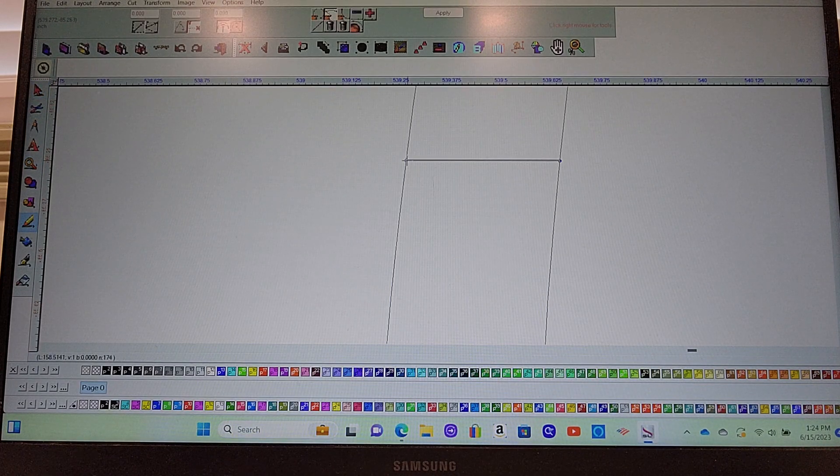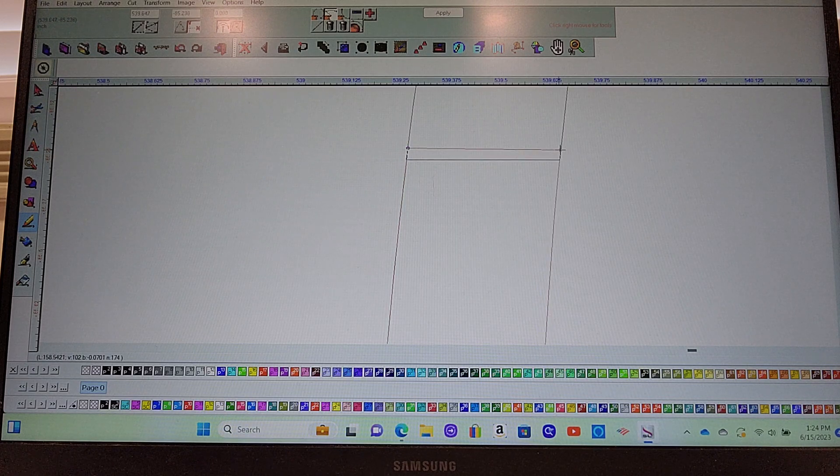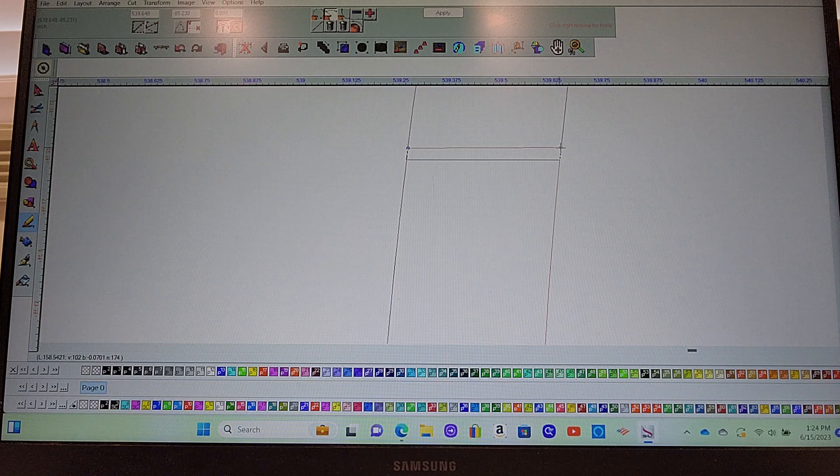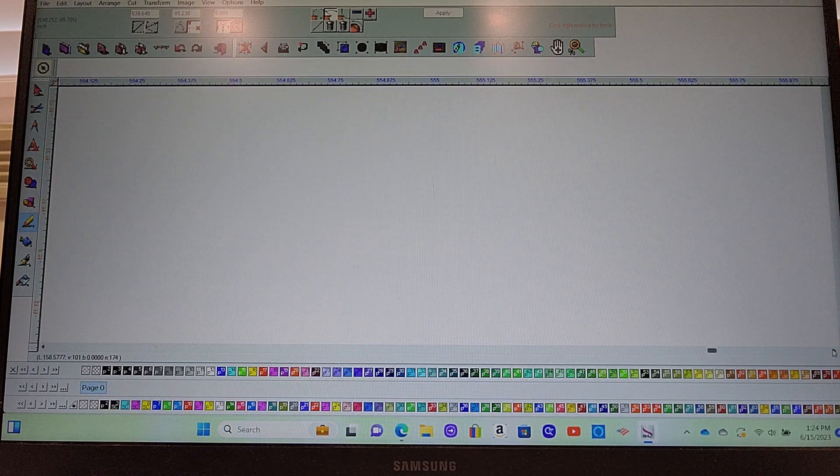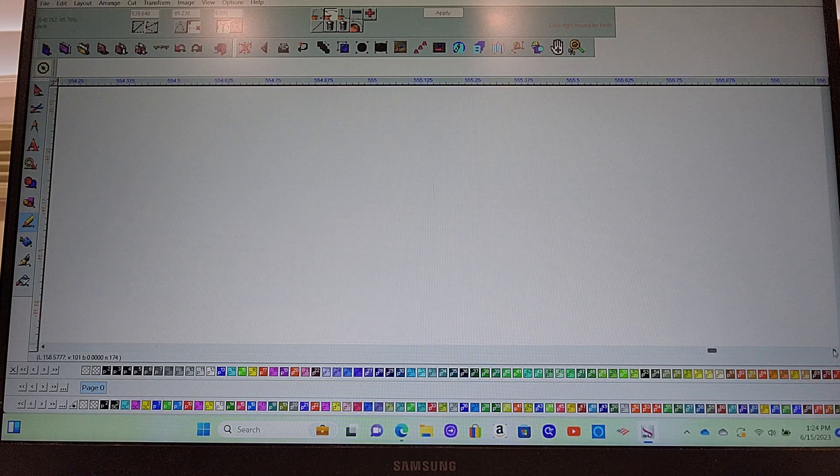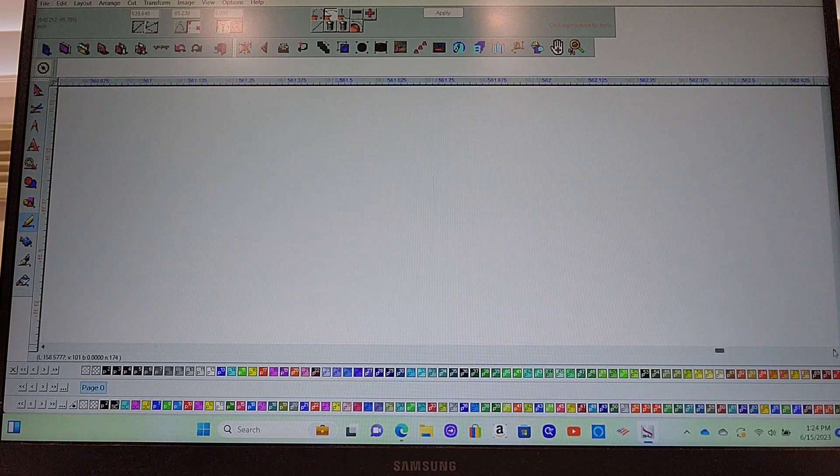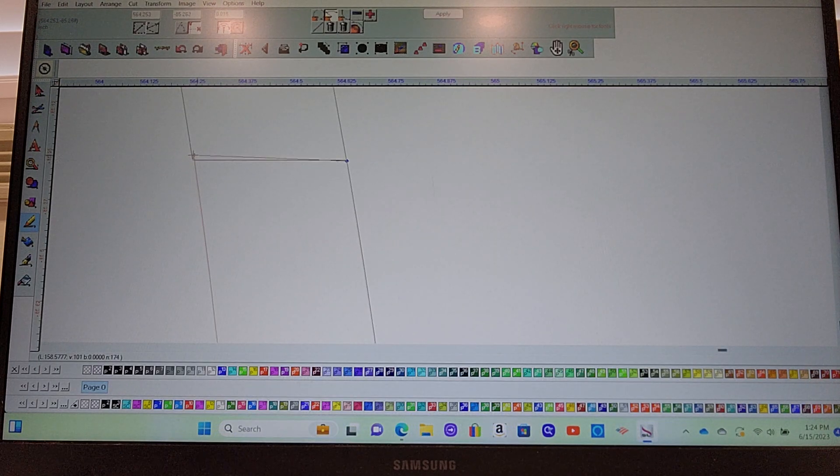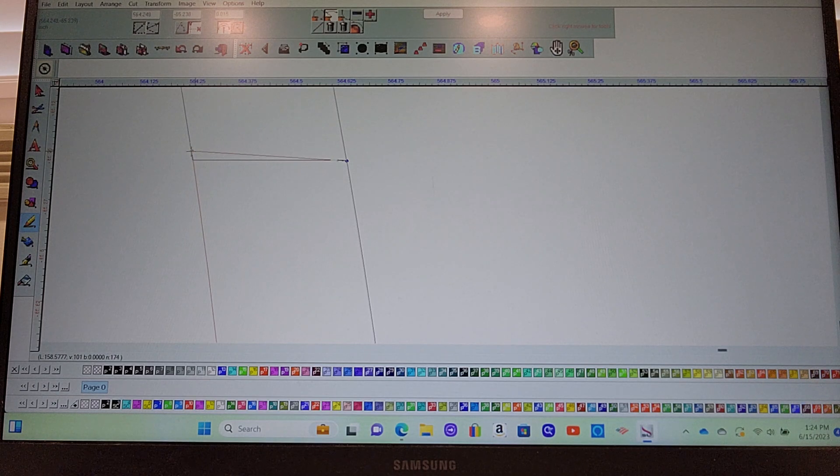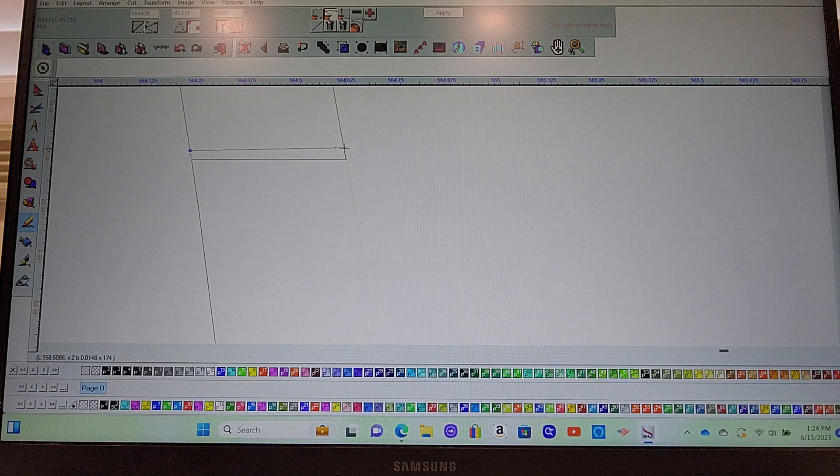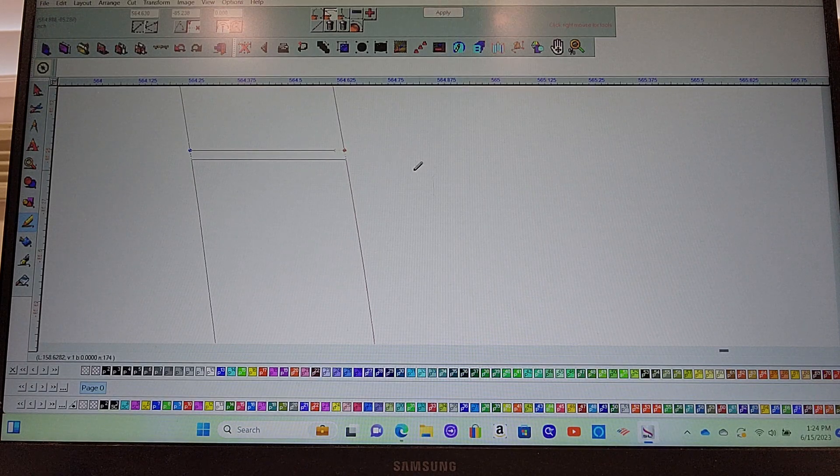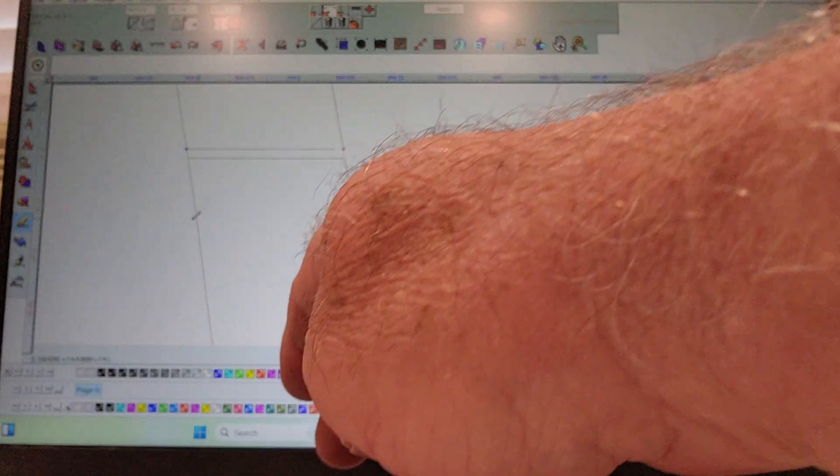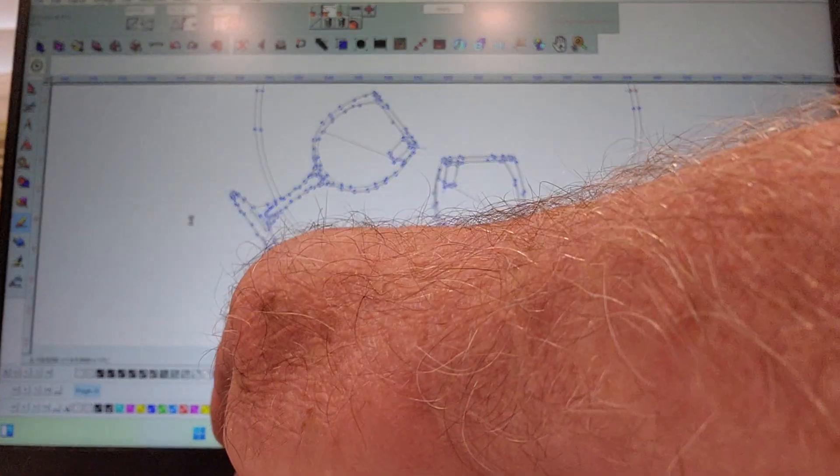We'll do the overlap. We'll stretch this up so that it overlaps when you go to put it together. Same thing on the other side.